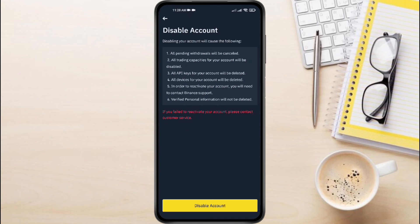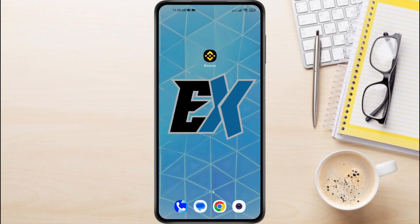Once your Entity Account is disabled, you can create a fresh start with a Personal Account. That's it — by following these steps, you'll have a brand new Binance Personal Account ready to go.